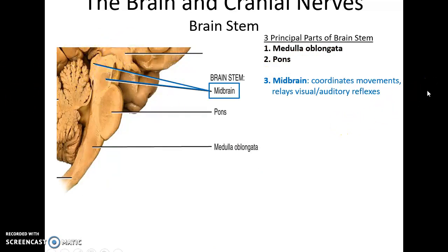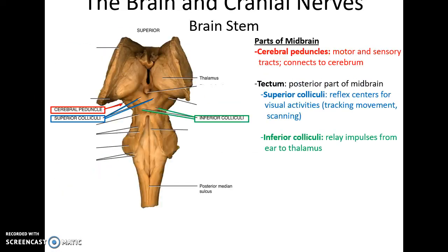The midbrain attaches directly to the diencephalon. It coordinates movements and relays visual and auditory reflexes. Regions include the cerebral peduncles, which connect the midbrain to the cerebrum and involve motor and sensory tracts passing through. There is also the tectum — the posterior part of the midbrain — which has four bumps, two on each side: the superior colliculi, which are reflex centers for visual activities, and the inferior colliculi, which relay impulses from the ear to the thalamus for auditory processing.